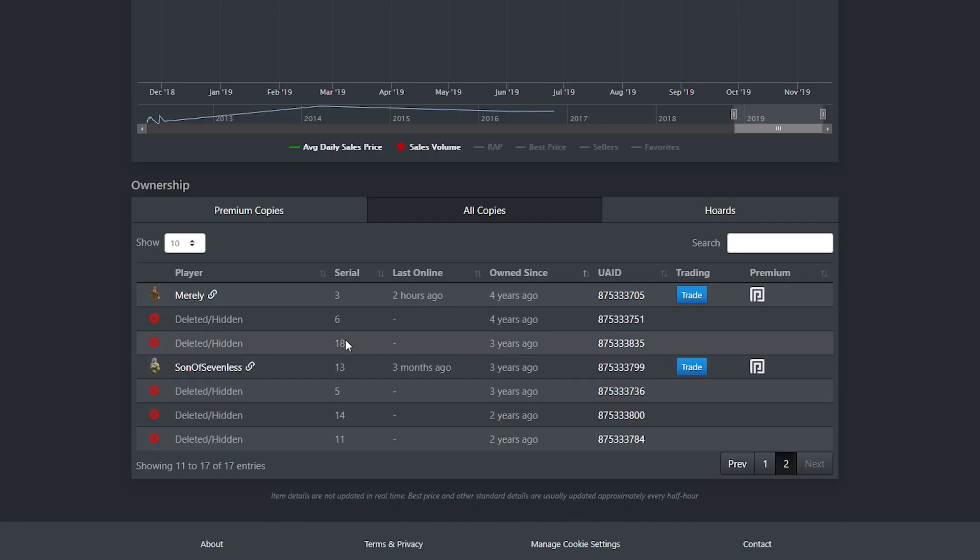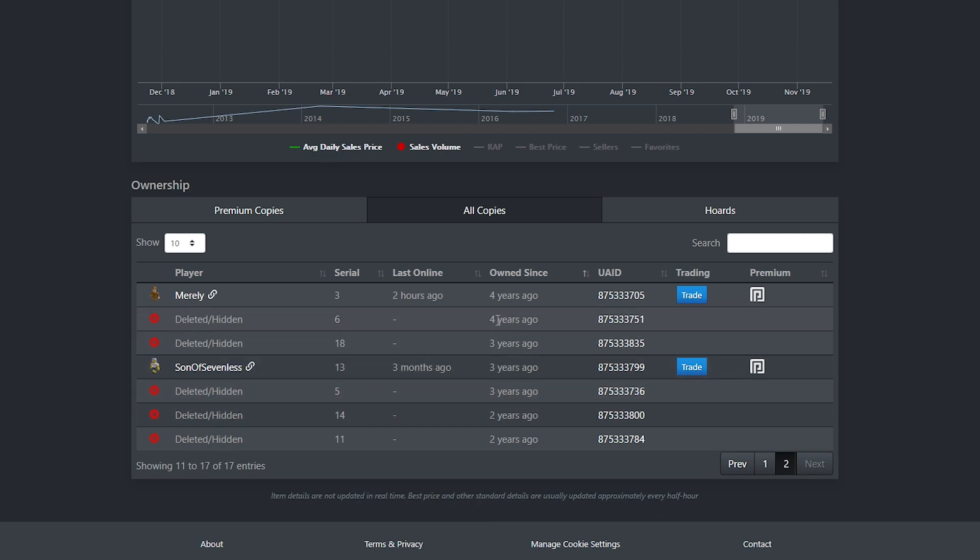And then we have deleted slash hidden. And all of these, I'm pretty sure, are deleted. None of them are hidden or anything. All of these are owners that got deleted owning them.